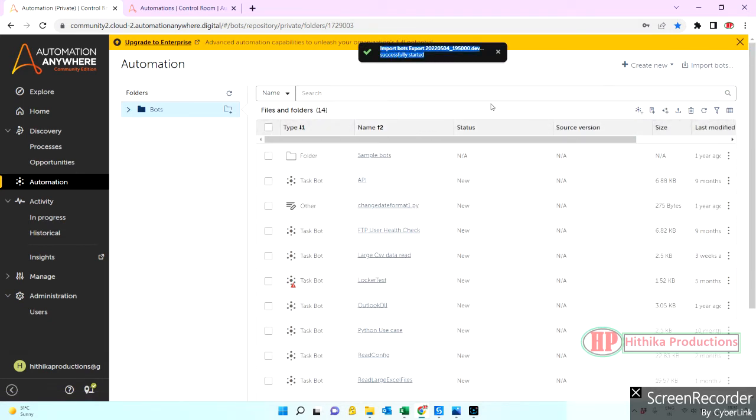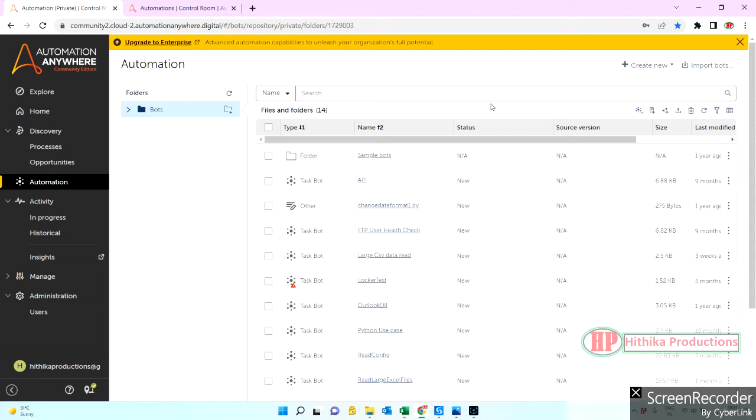So it took some time. If you can see this message, it took some time. Since it is a less package it is imported quickly, but in your real cases or real time scenarios you might see a lot of time it is taking. Since this is very small package, even though it took some five, six seconds.